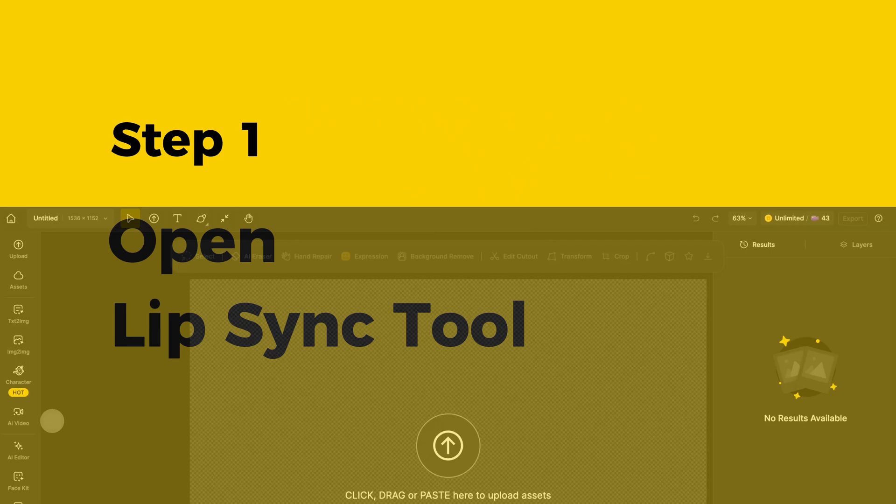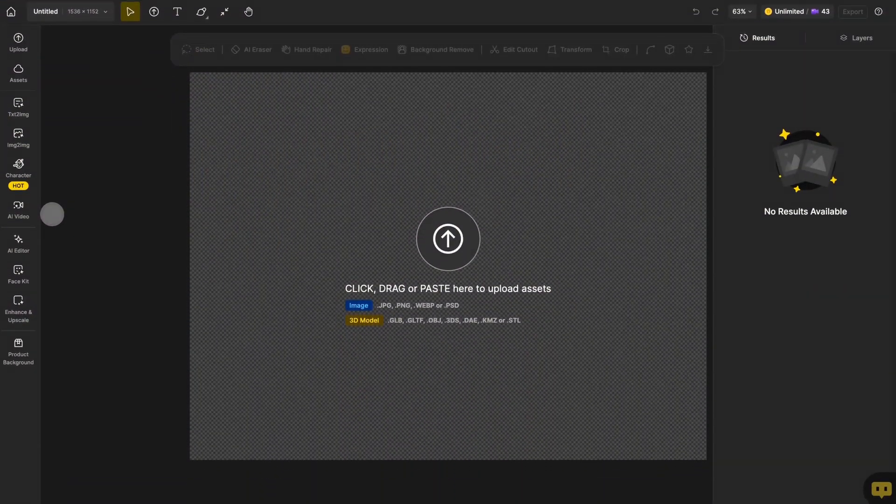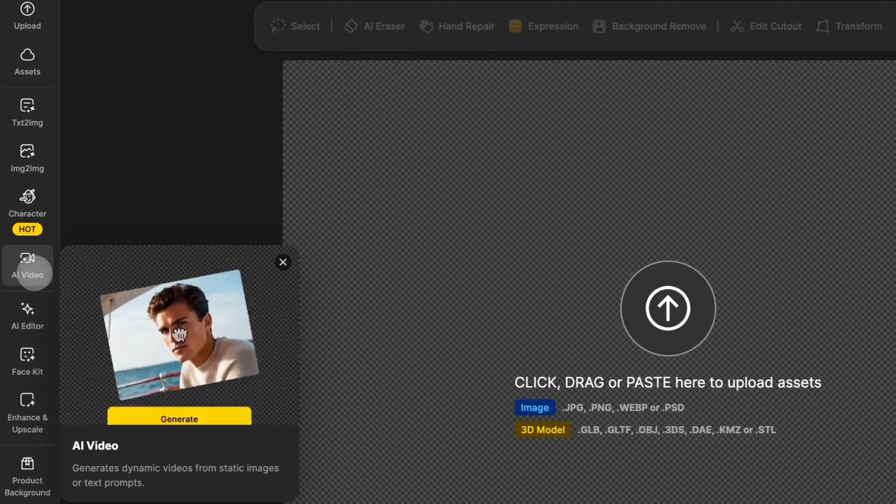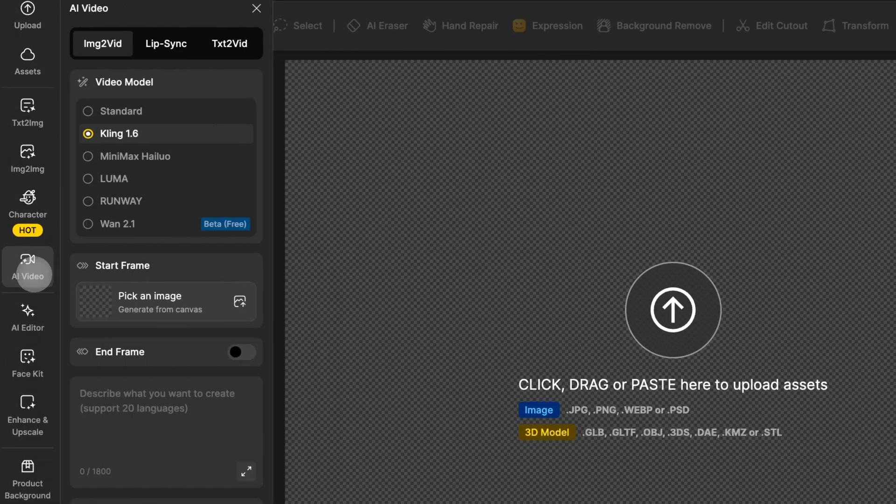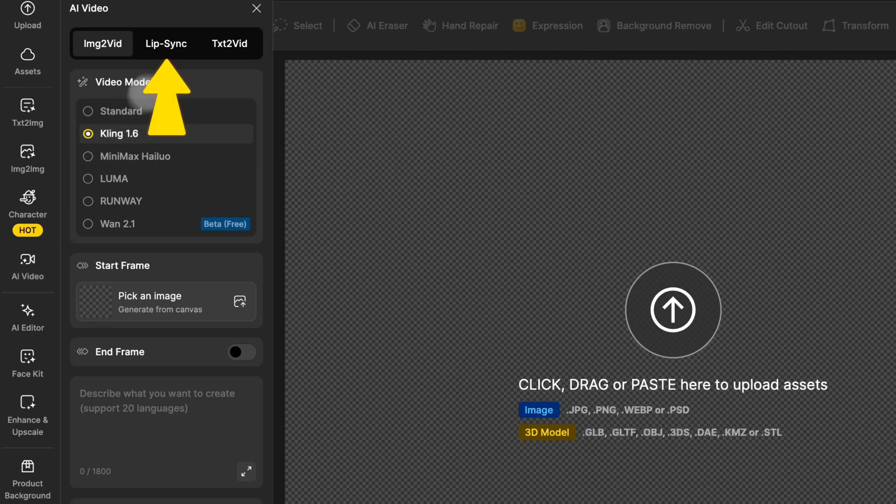First, click on AI video in the global sidebar on the left, then choose lip sync to open this feature.